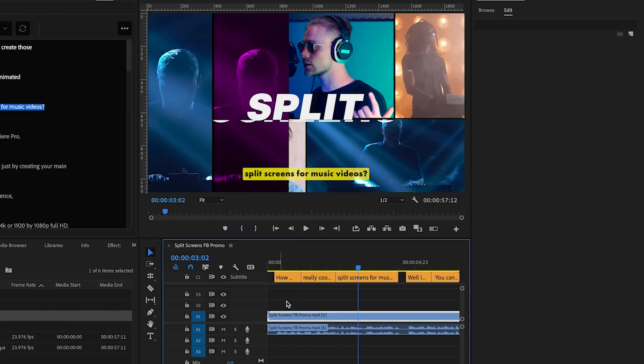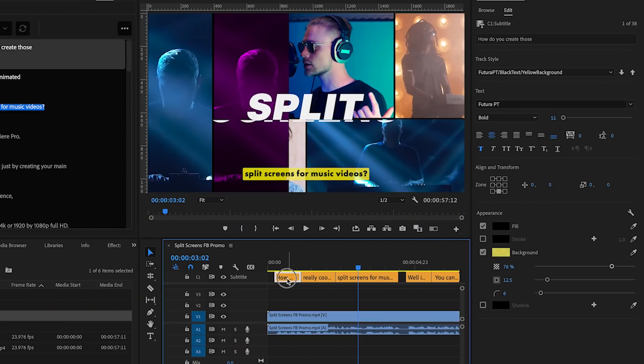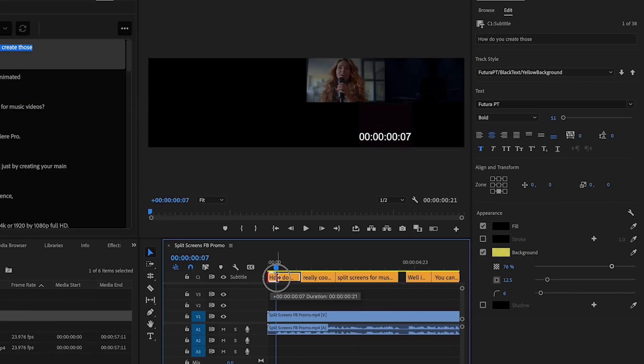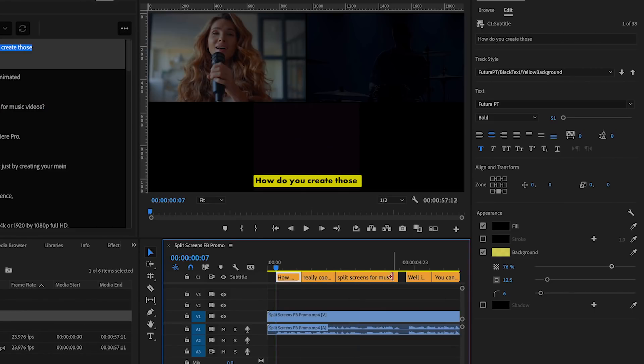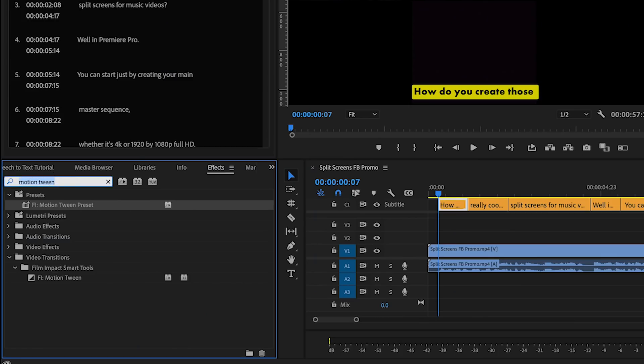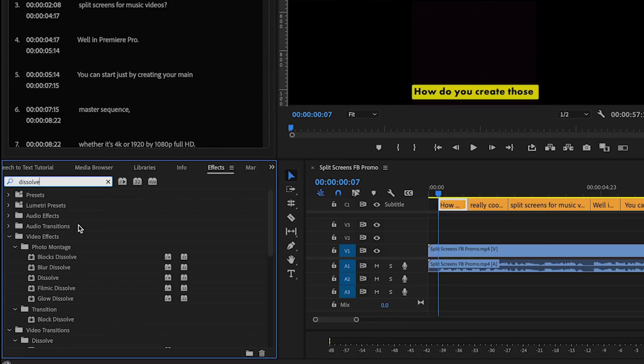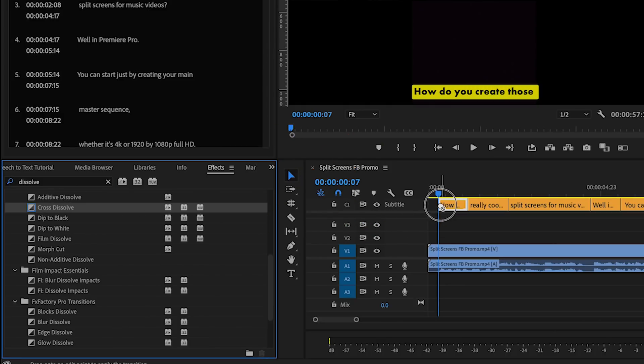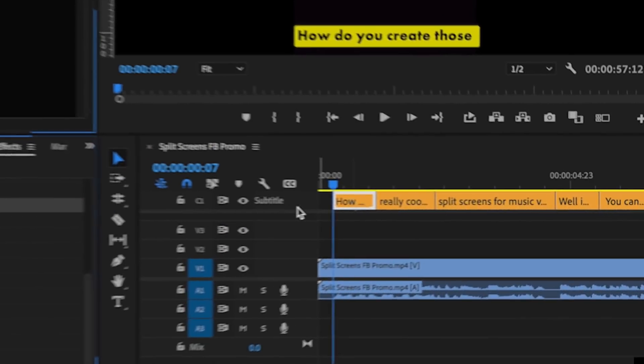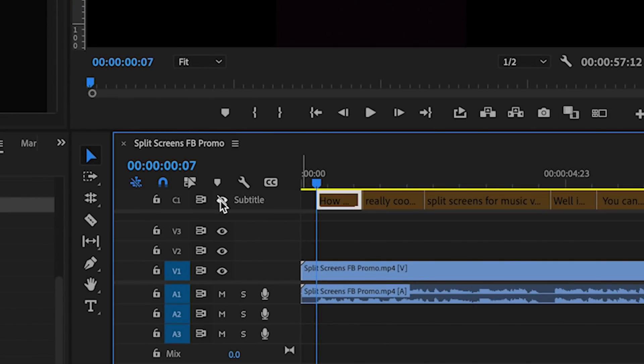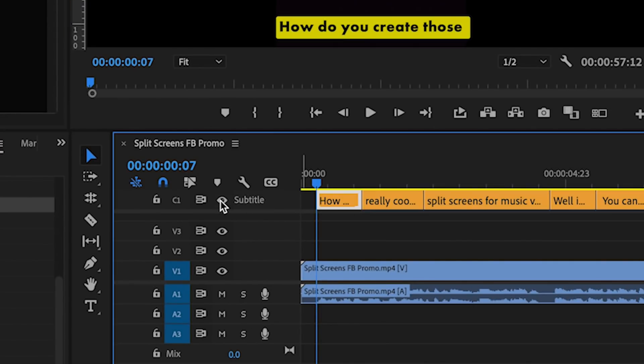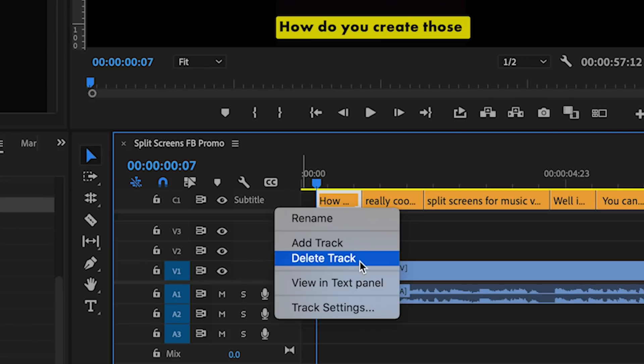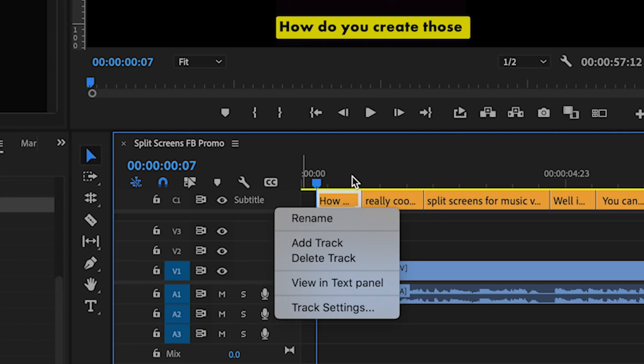One more thing that I want to show you is that the captions here in the timeline function just like video clips so you can move them around and drag them out just like standard video clips. At this time though you cannot add effects, if you try to drag transitions it will not work and this is something I'd like to see in the next update. You can also turn off the visibility of the captions and right click here on the subtitle to add another track or delete the track. For example you may want to add another track for a different language translation on top.